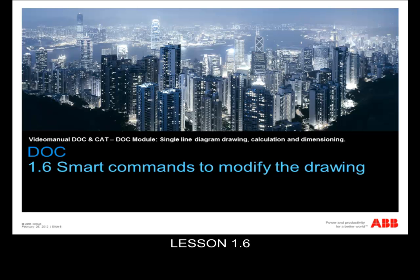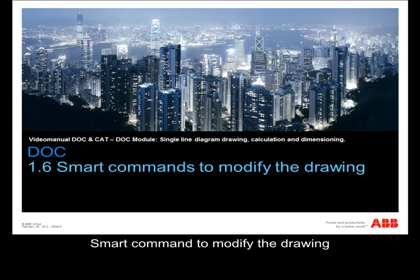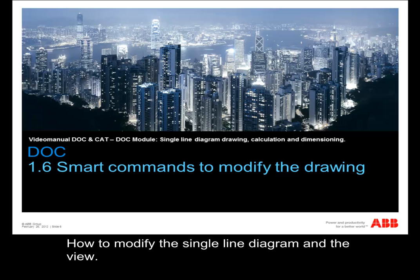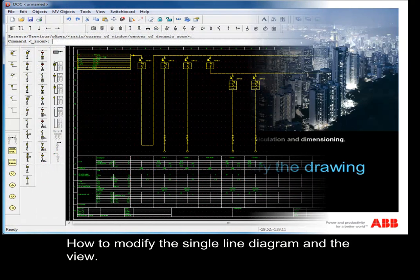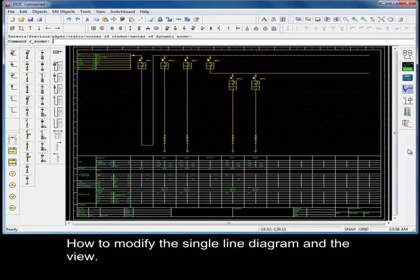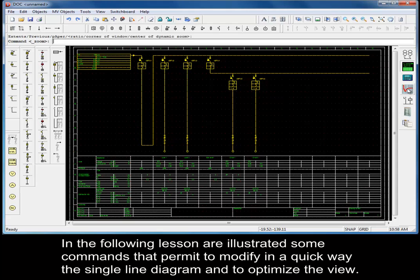Lesson 1.6: Smart commands to modify the drawing. In the following lesson, some commands are illustrated that permit modifying the single line diagram in a quick way and optimizing the view.